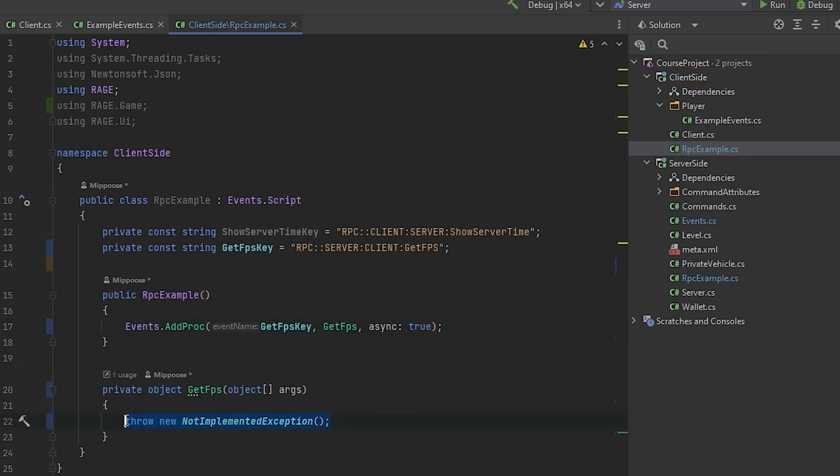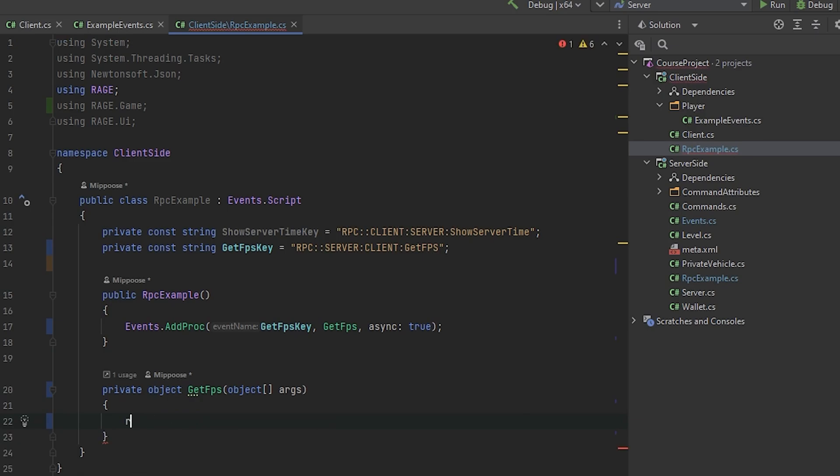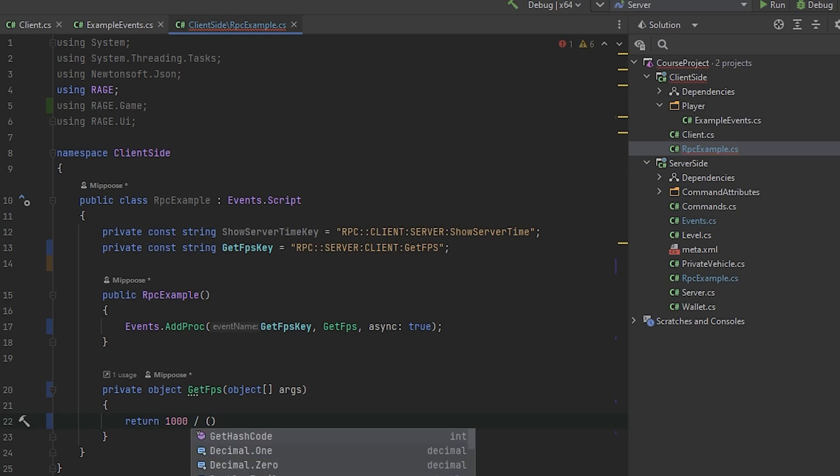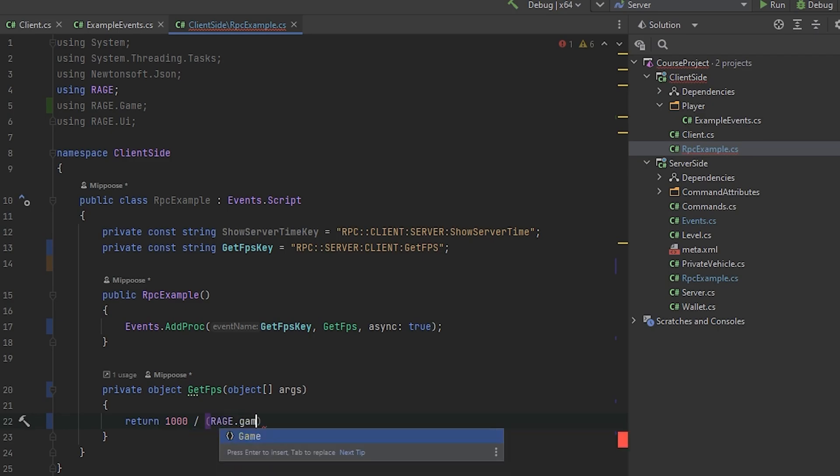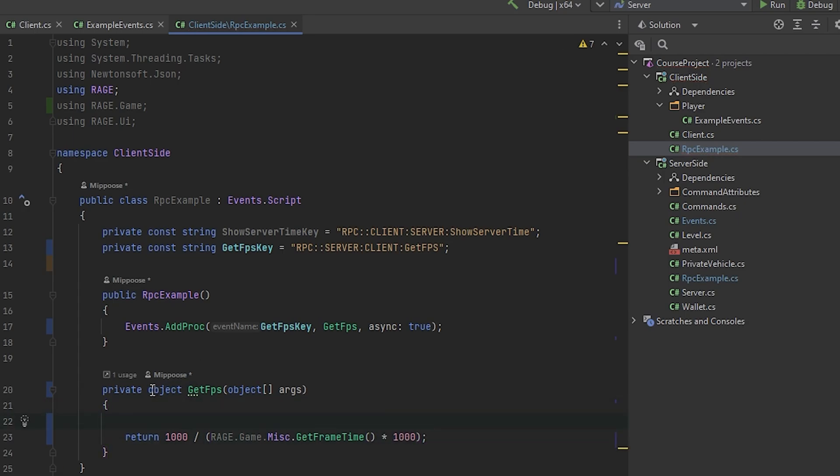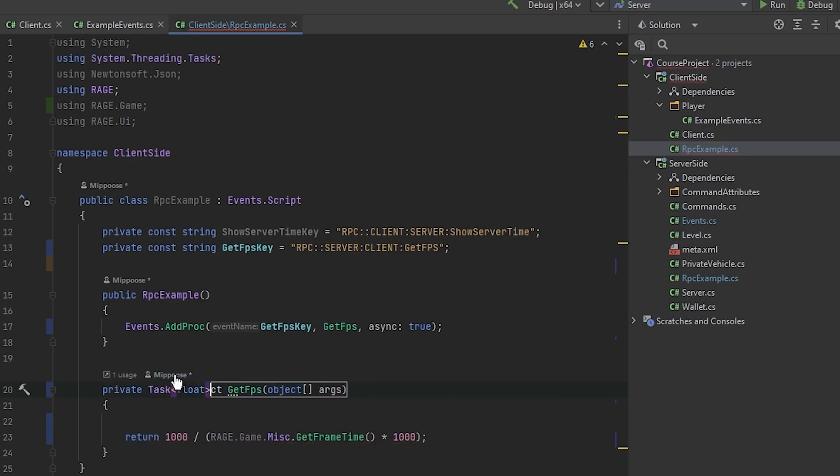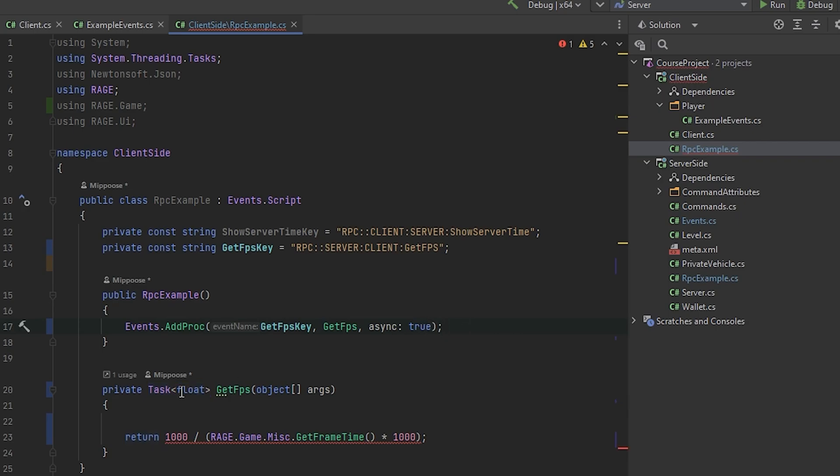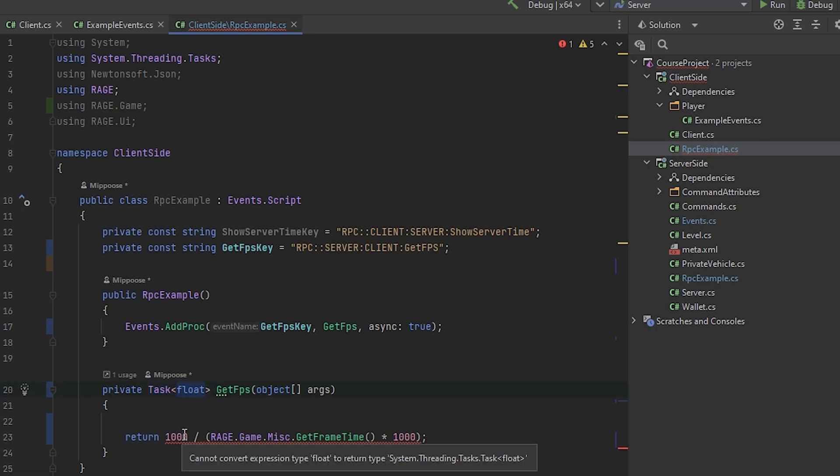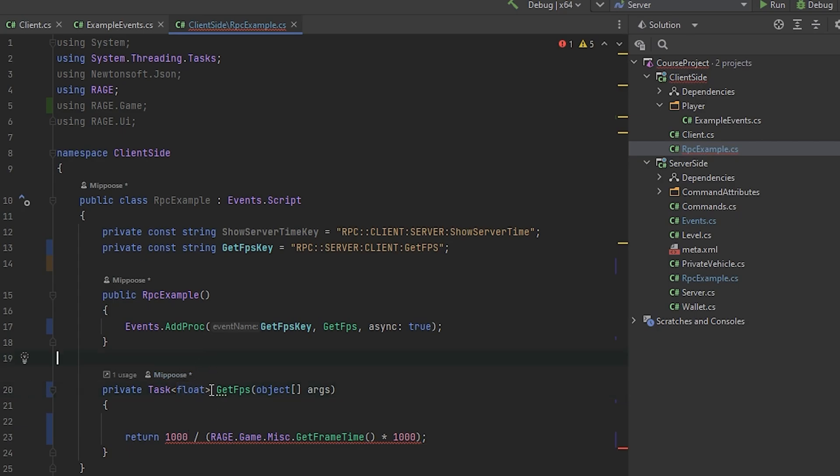And now let's implement the method. What we need to do? We need to count the FPS. How we could make it? We could make it like this: we'll divide 1000 by rage game misc GetFrametime. So it's the time between two frames. And we could just calculate the frame count. But as you can see, we made it as async. So here we need to provide - task float, not just a basic float. Conclusion float to return type task, task float.